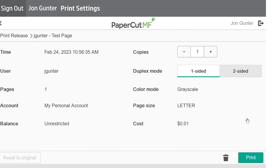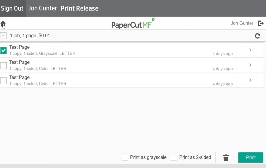To return to the main menu, use the back arrow in the left corner. After you have selected the jobs you wish to print, tap the green Print button in the bottom right corner.